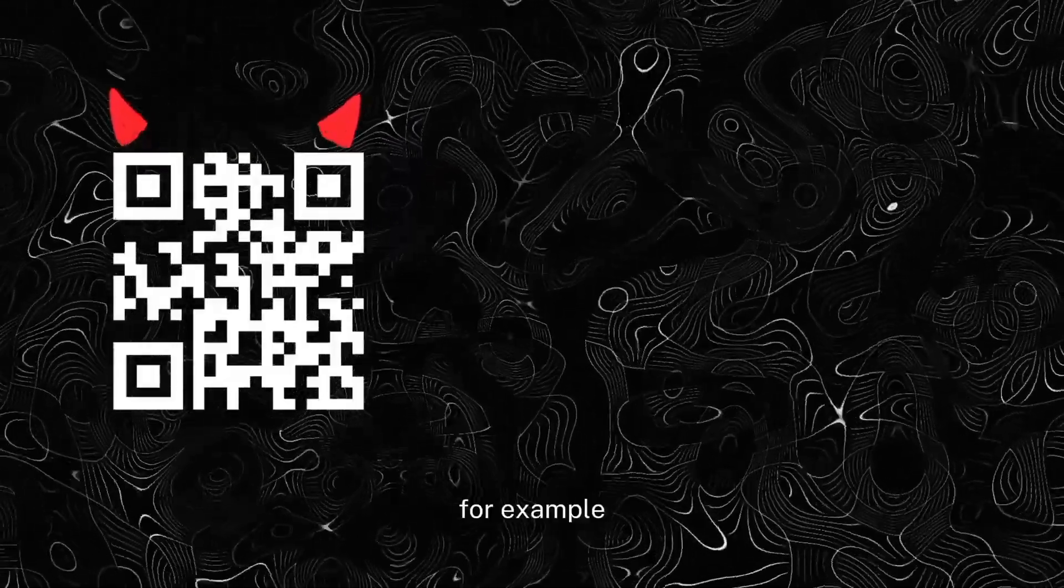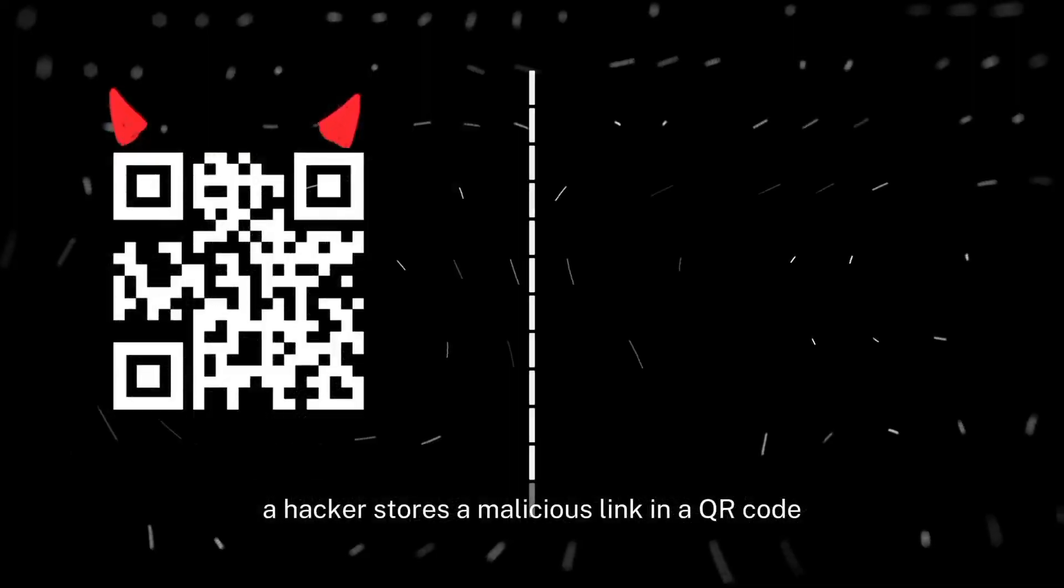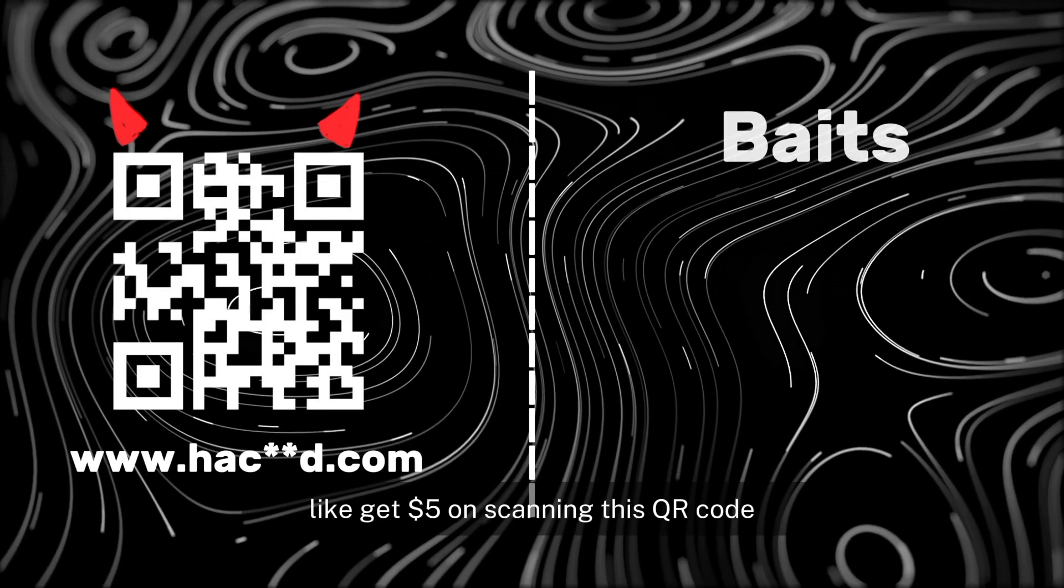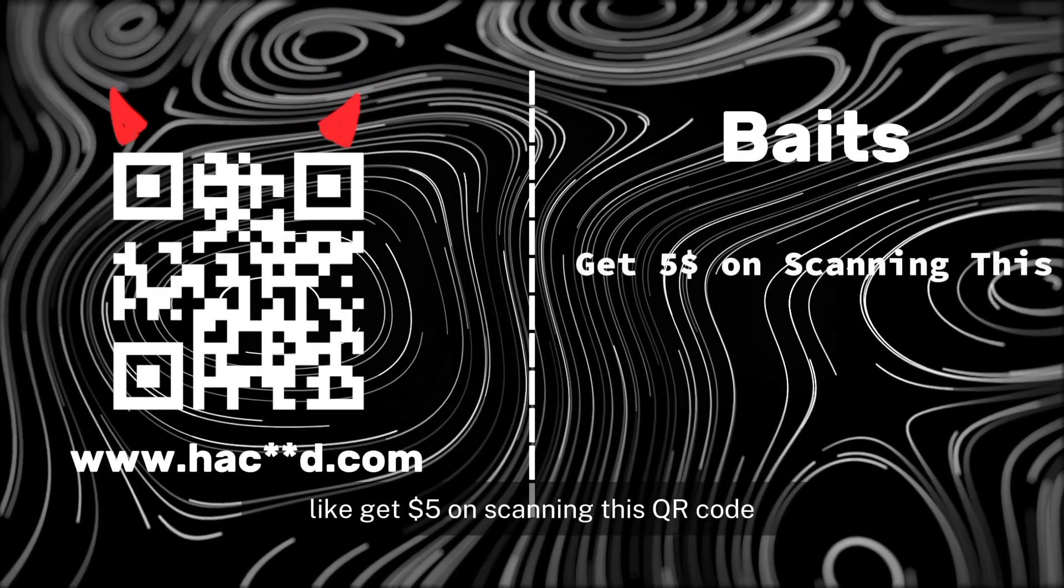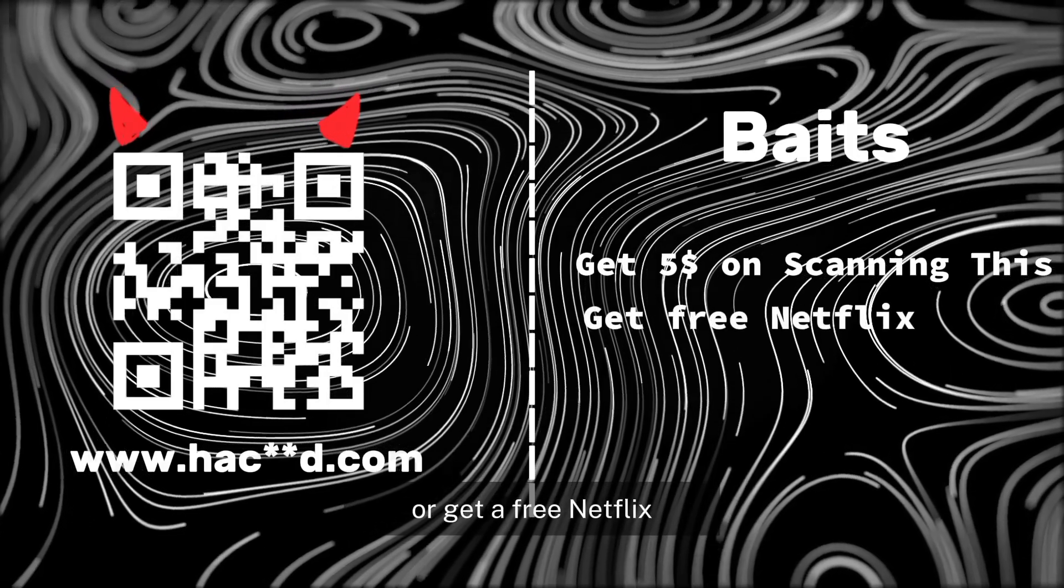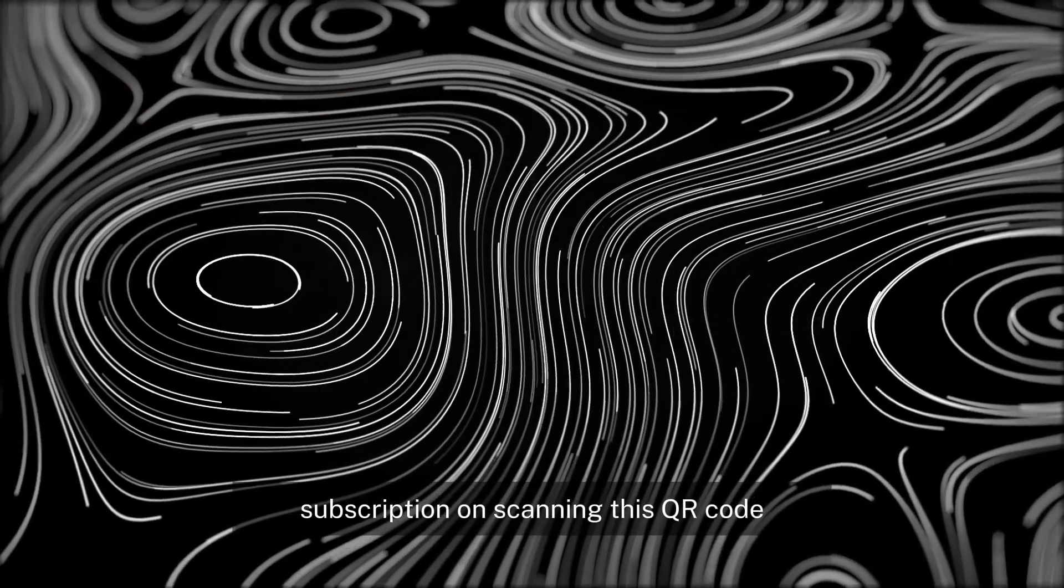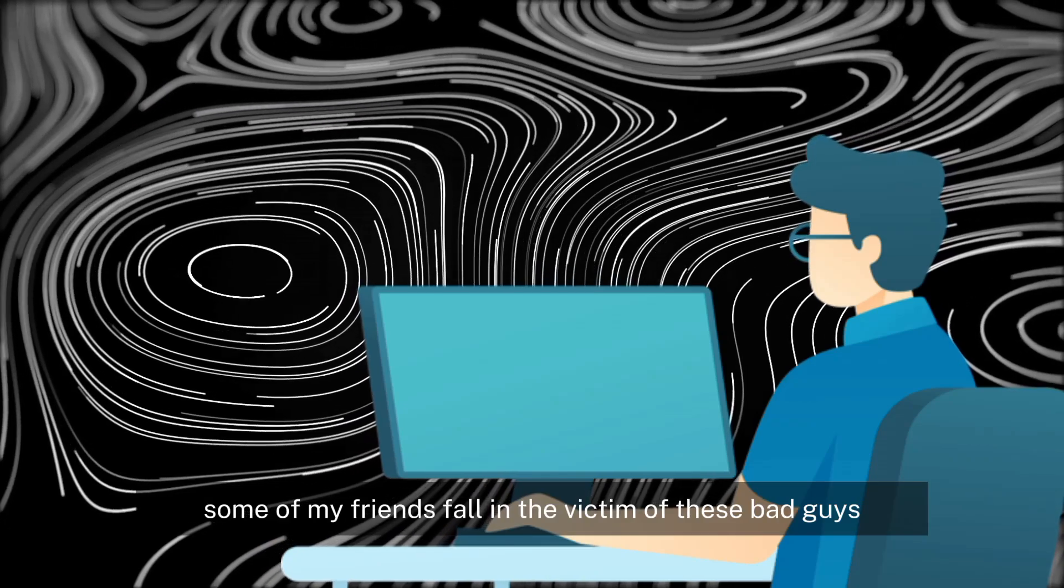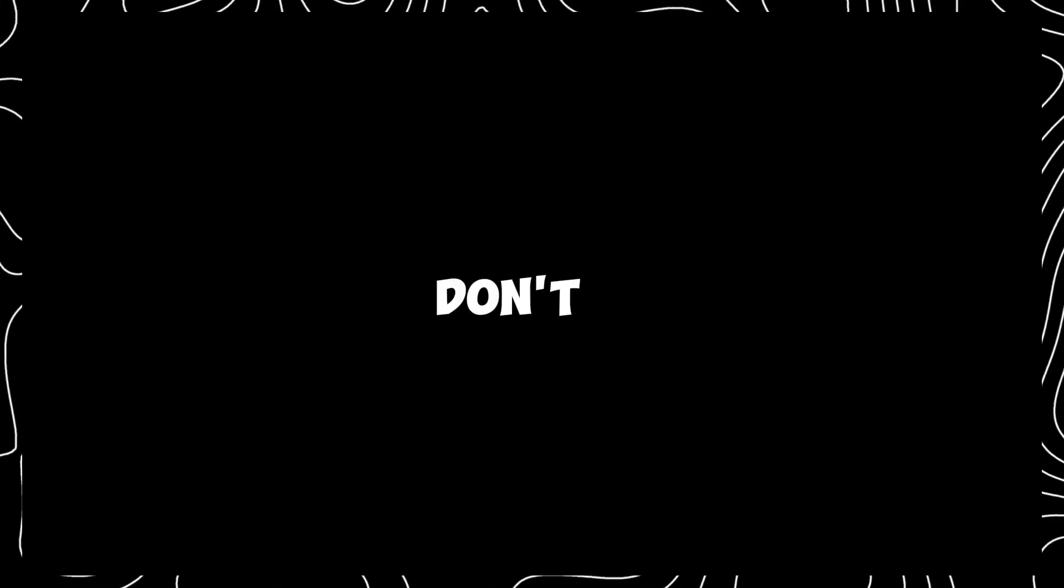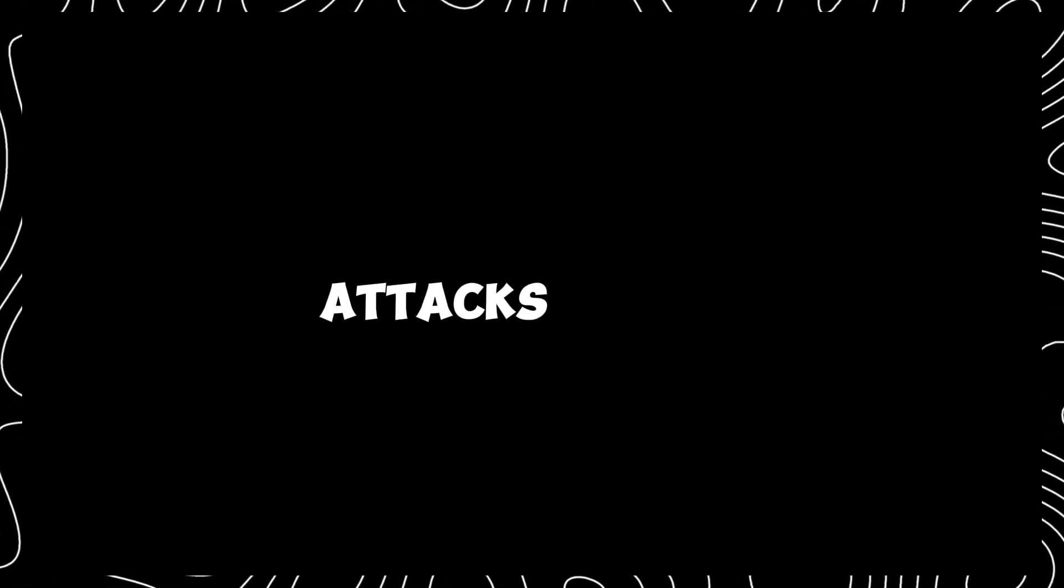For example, a hacker stores a malicious link in a QR code and publishes it on the internet with some type of bait like, get $5 on scanning this QR code or get a free Netflix subscription on scanning this QR code. Some of my friends fell victim to these bad guys and lost their precious data. Please don't fall victim to such type of hacking attacks.